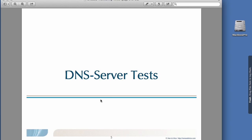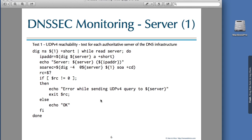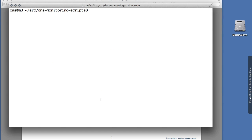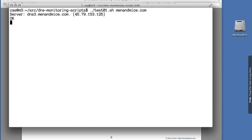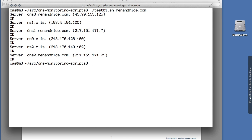First we start with the DNS server tests. The first test checks if the authoritative DNS servers for the zones are available over UDP IPv4. The script iterates over all the servers listed in the NS records of the zone and sends a request for the SOA record to every authoritative server. Let's see how this test works for the manamize.com domain — all the servers have been queried and they all respond.